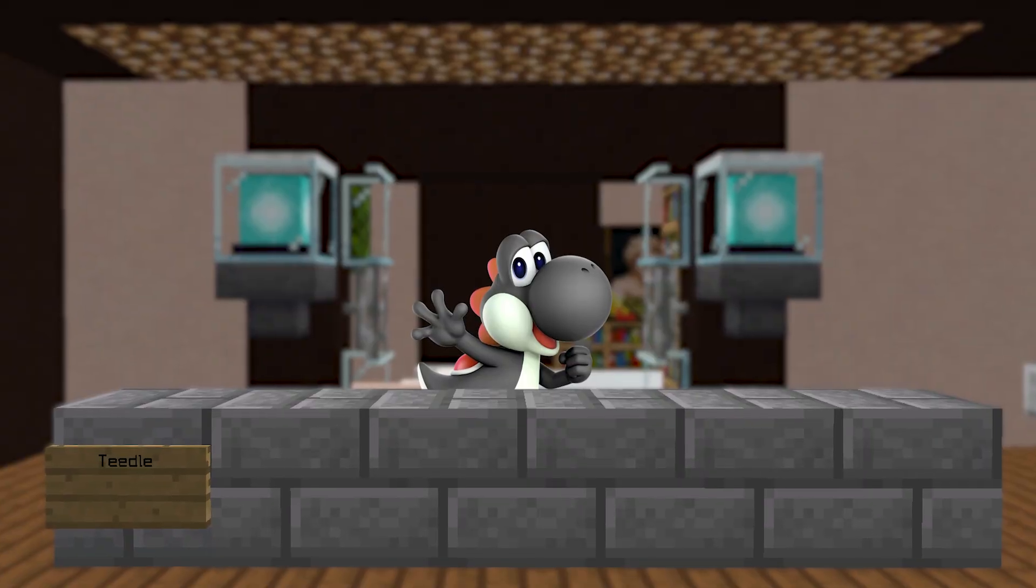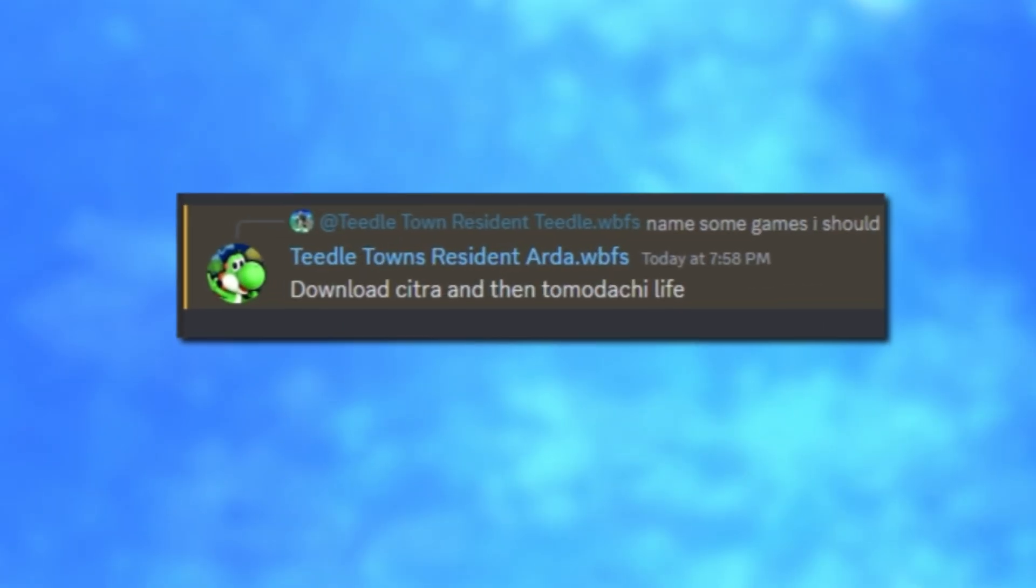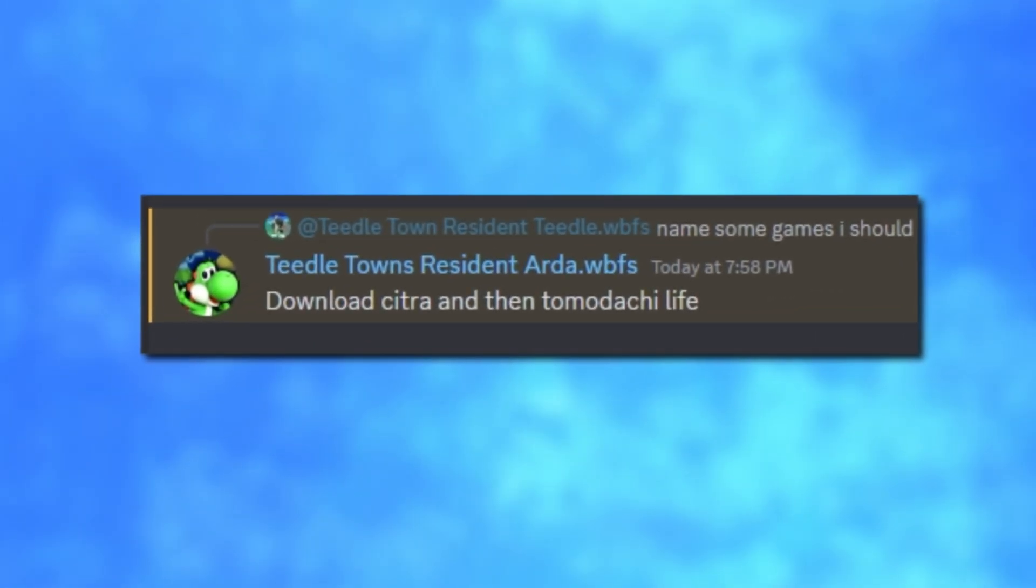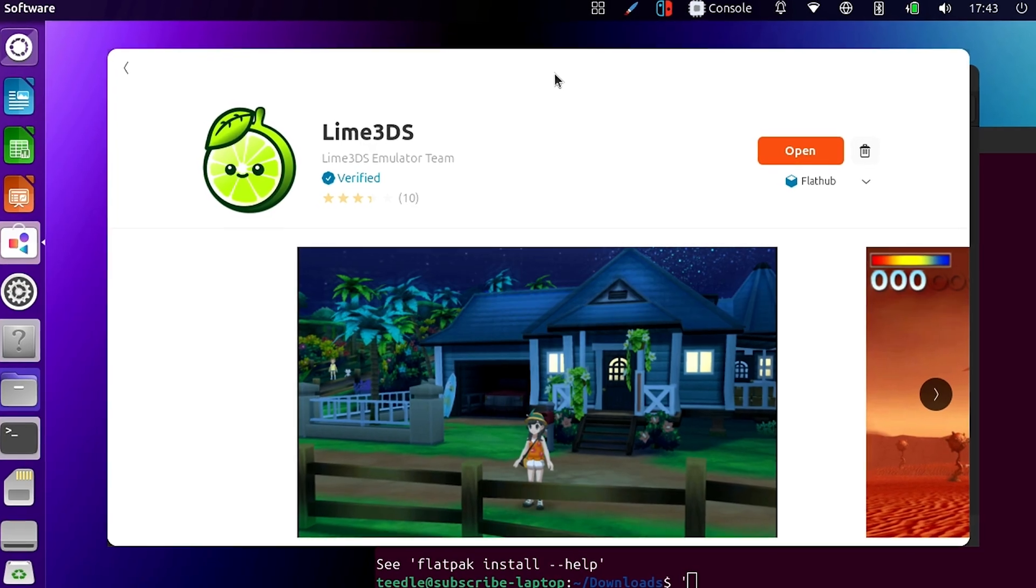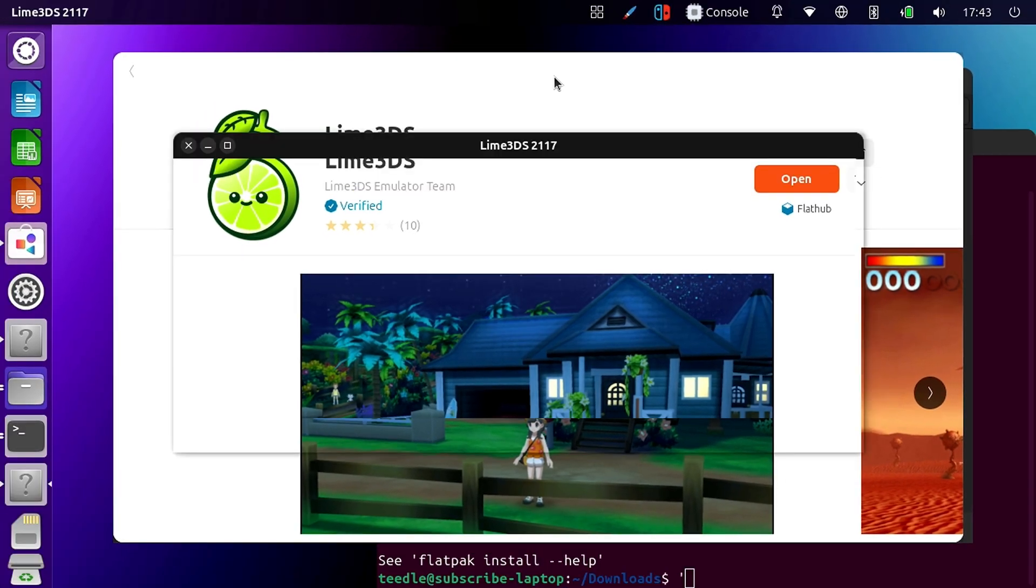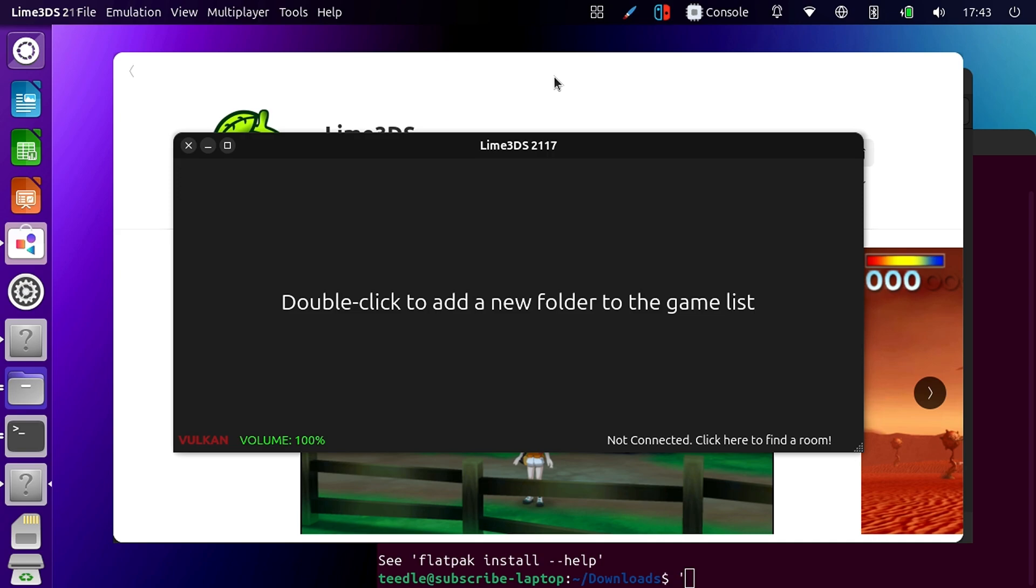Because I couldn't get Minecraft to work, I decided to do the second suggestion, which was to install a 3DS emulator and try playing Tomodachi Life. Watch this not work either. If this doesn't work, I'm going to cry. Oh, yo, we're inside of it. That's a good sign.